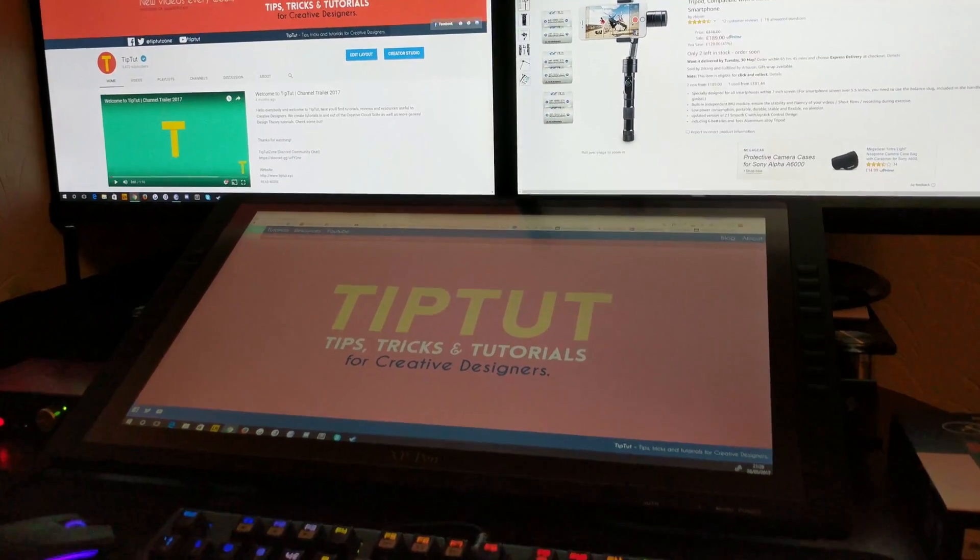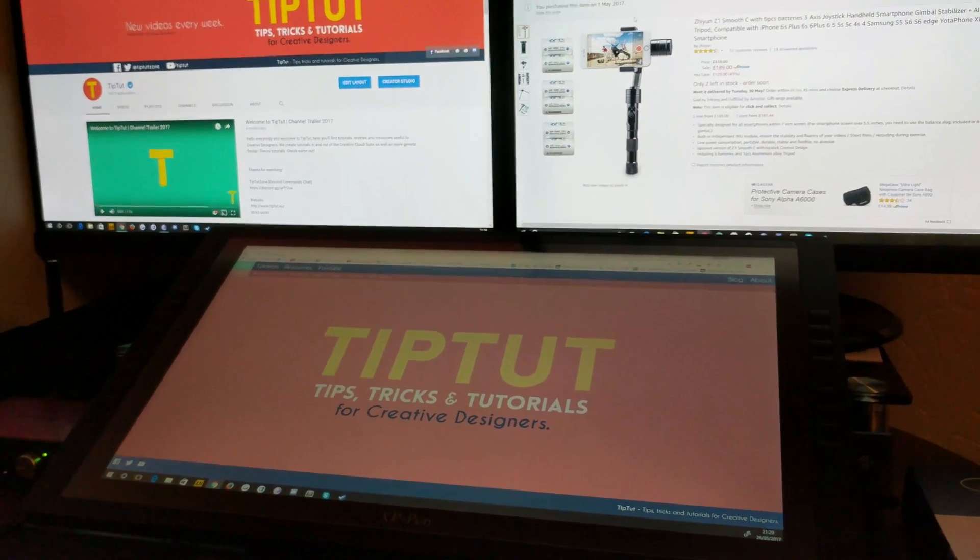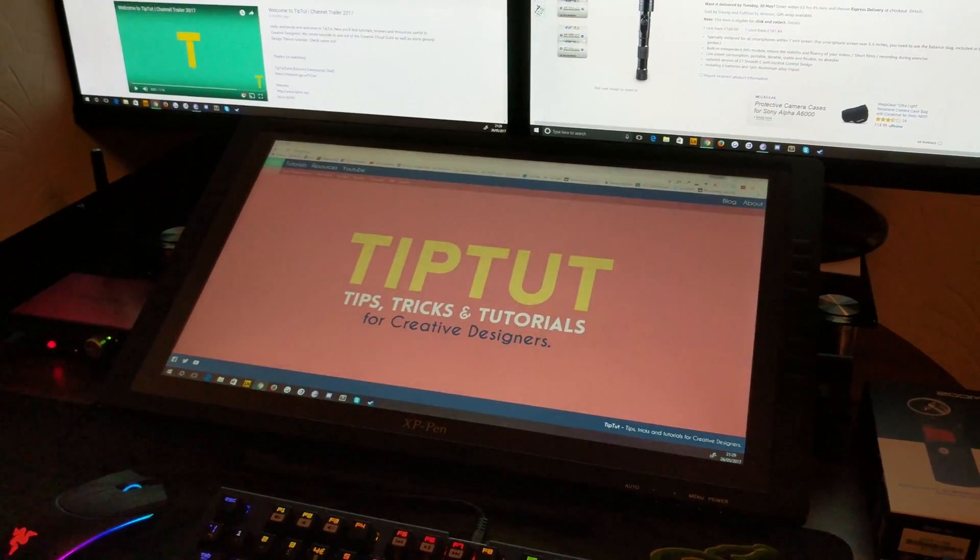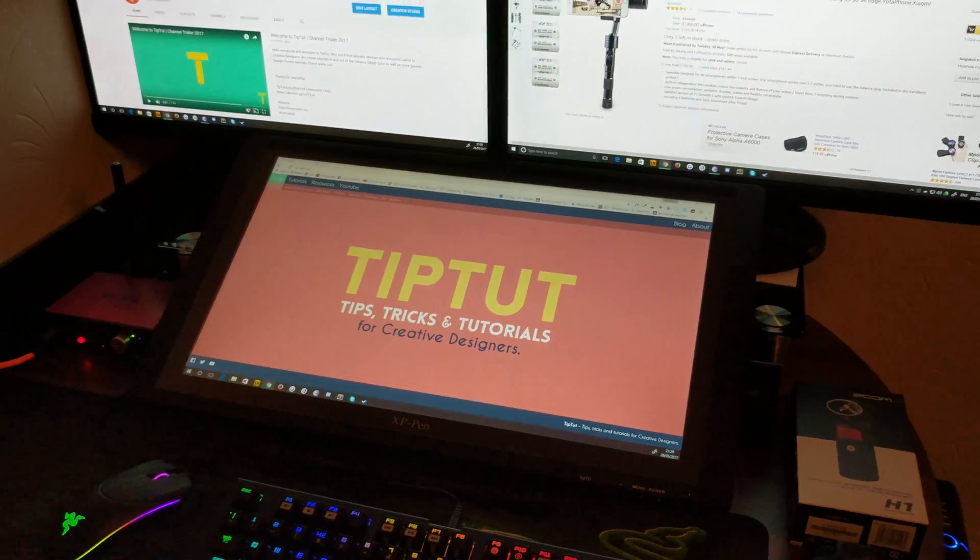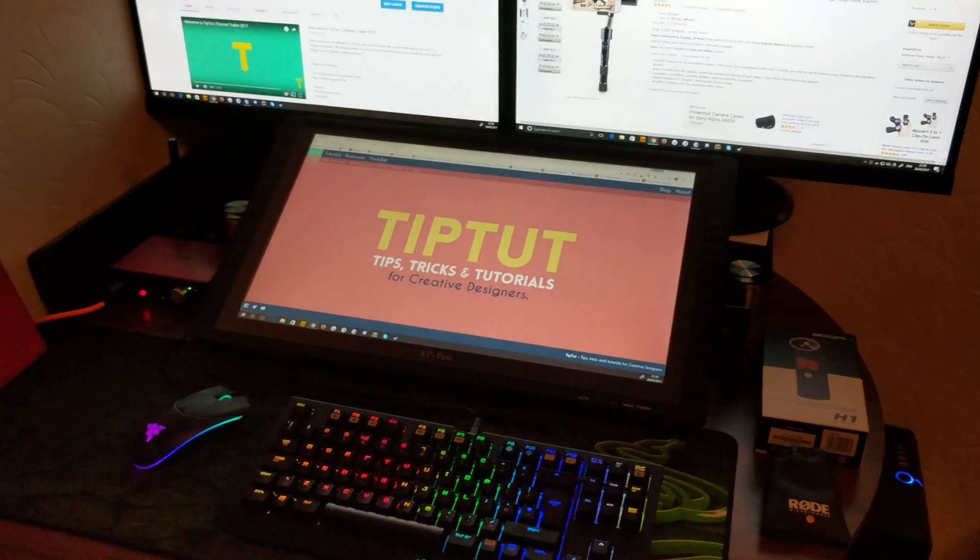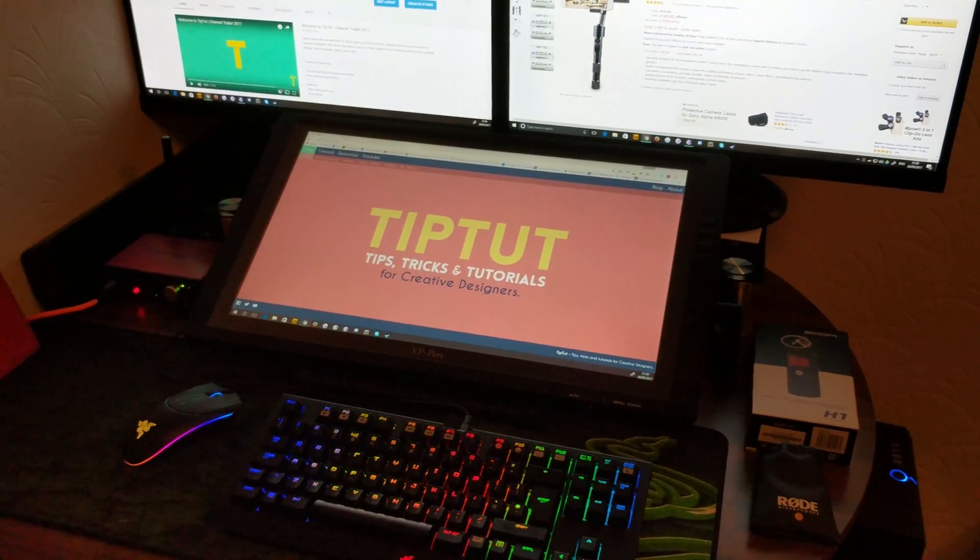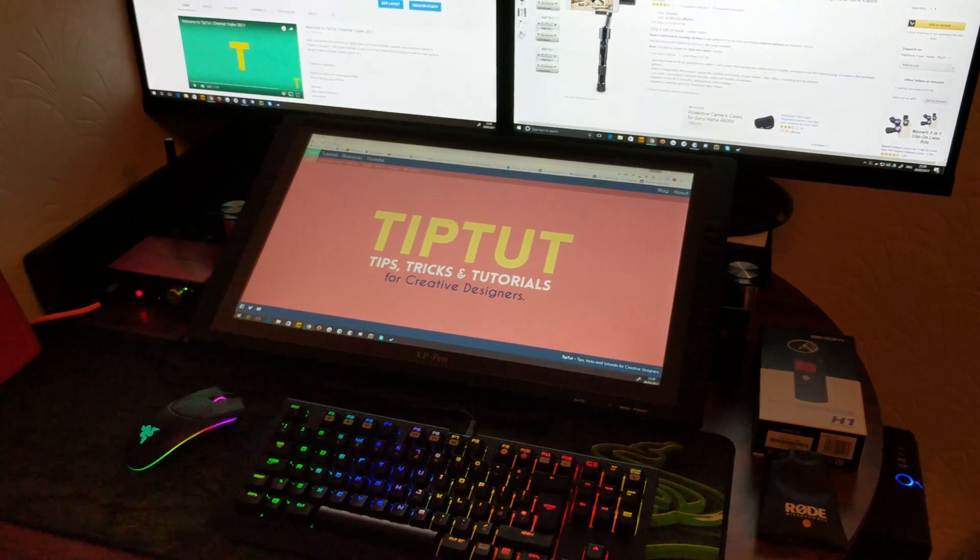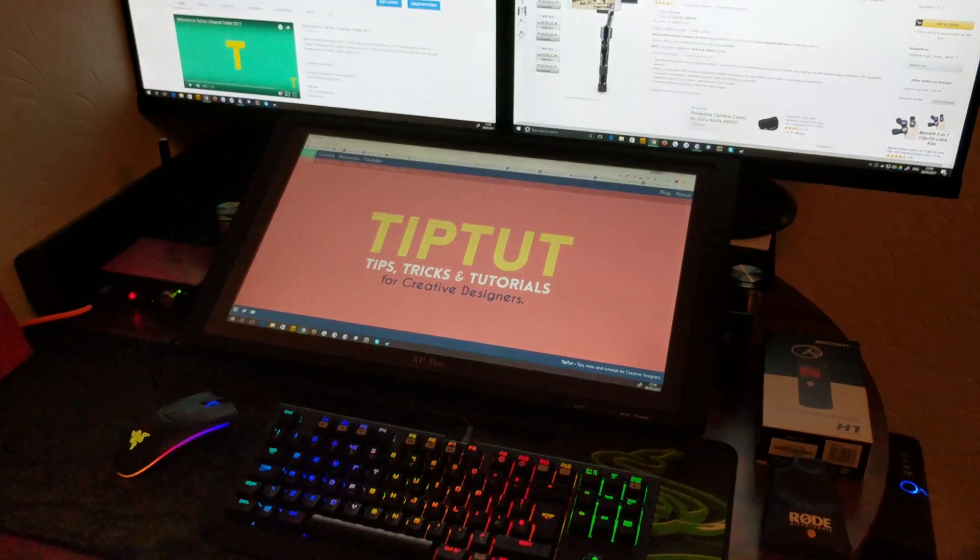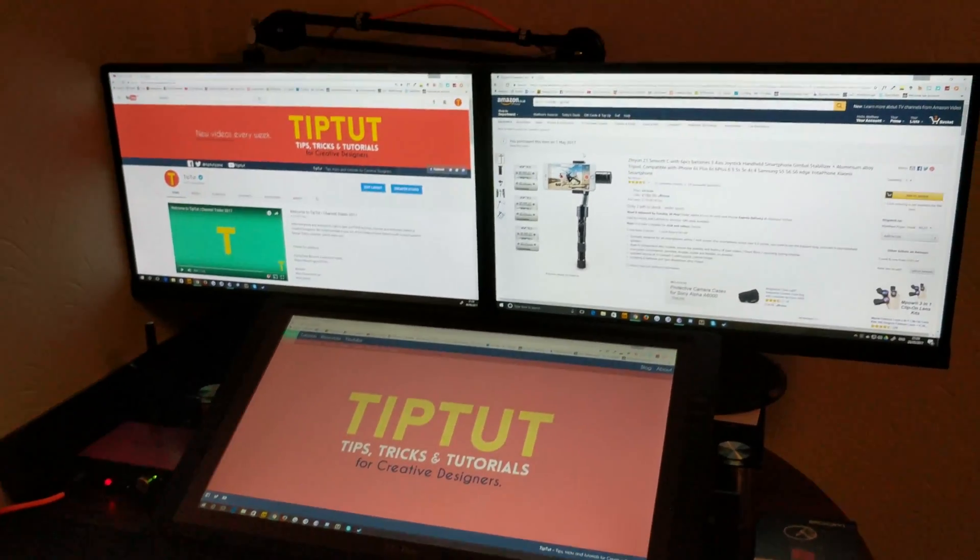So I replaced one of the screens with this XP-Pen Artist 22E graphics tablet, which is a knockoff Cintiq, and it's lovely. I may do a review on it. Who knows? What else is there then?